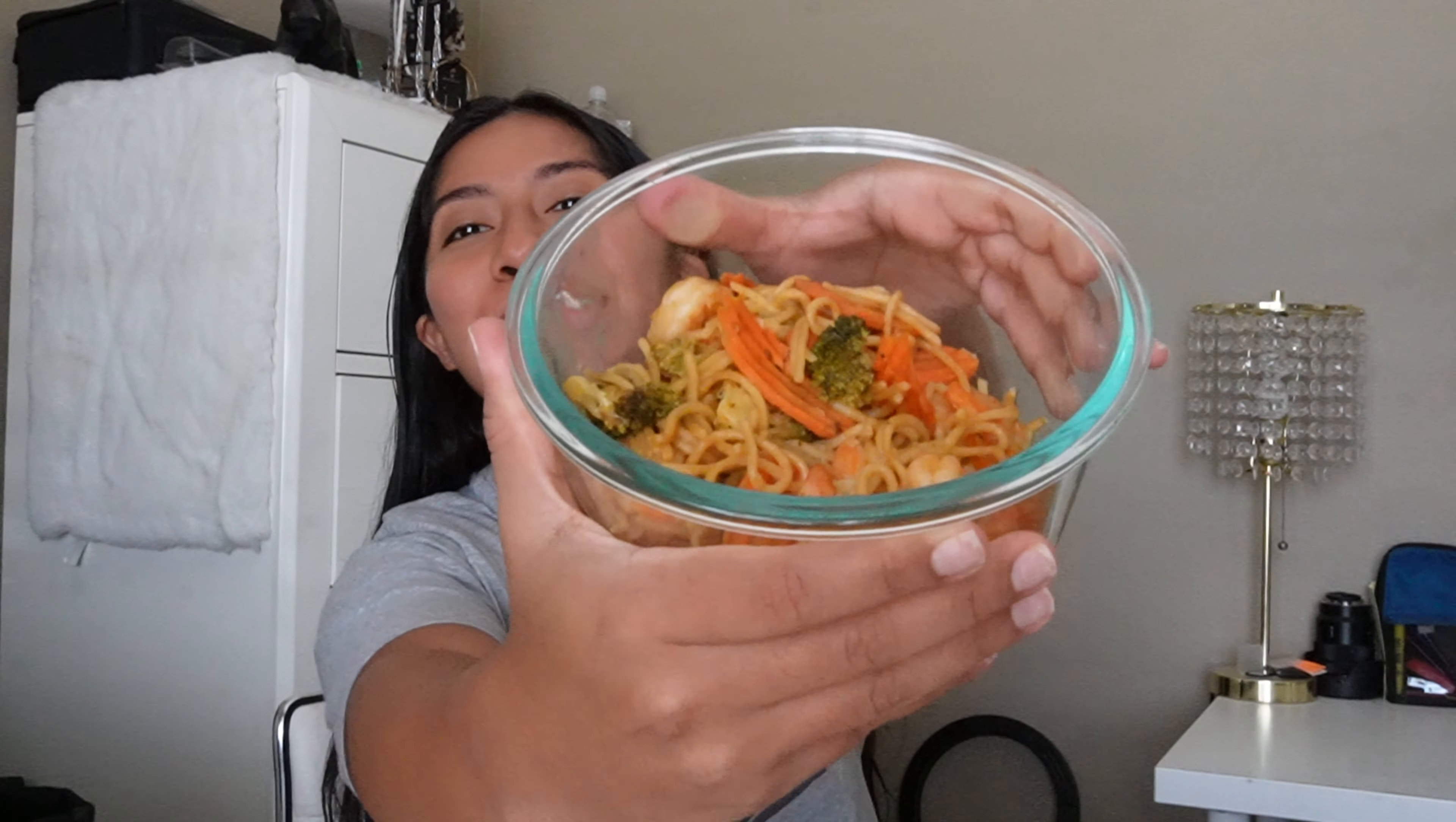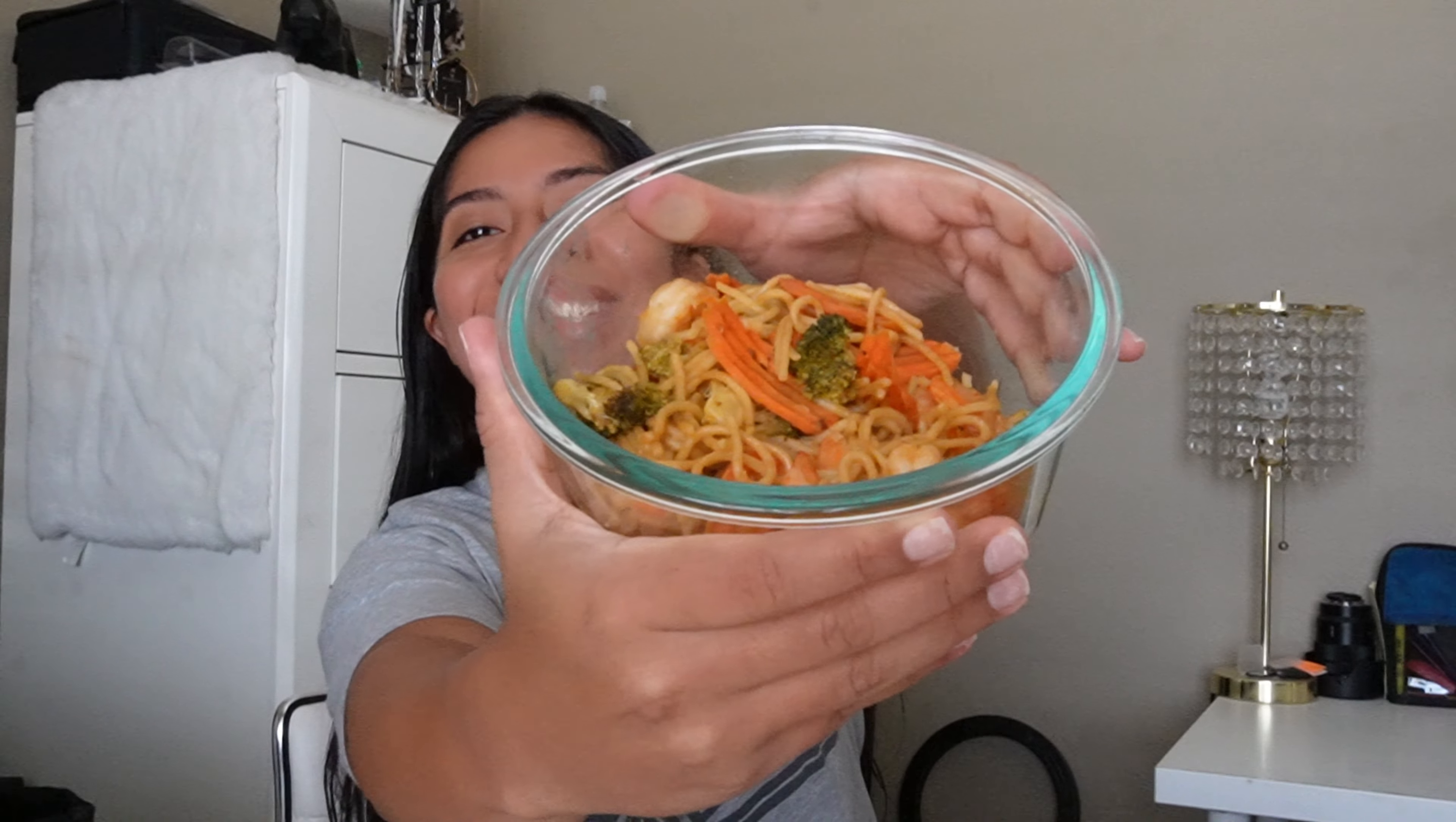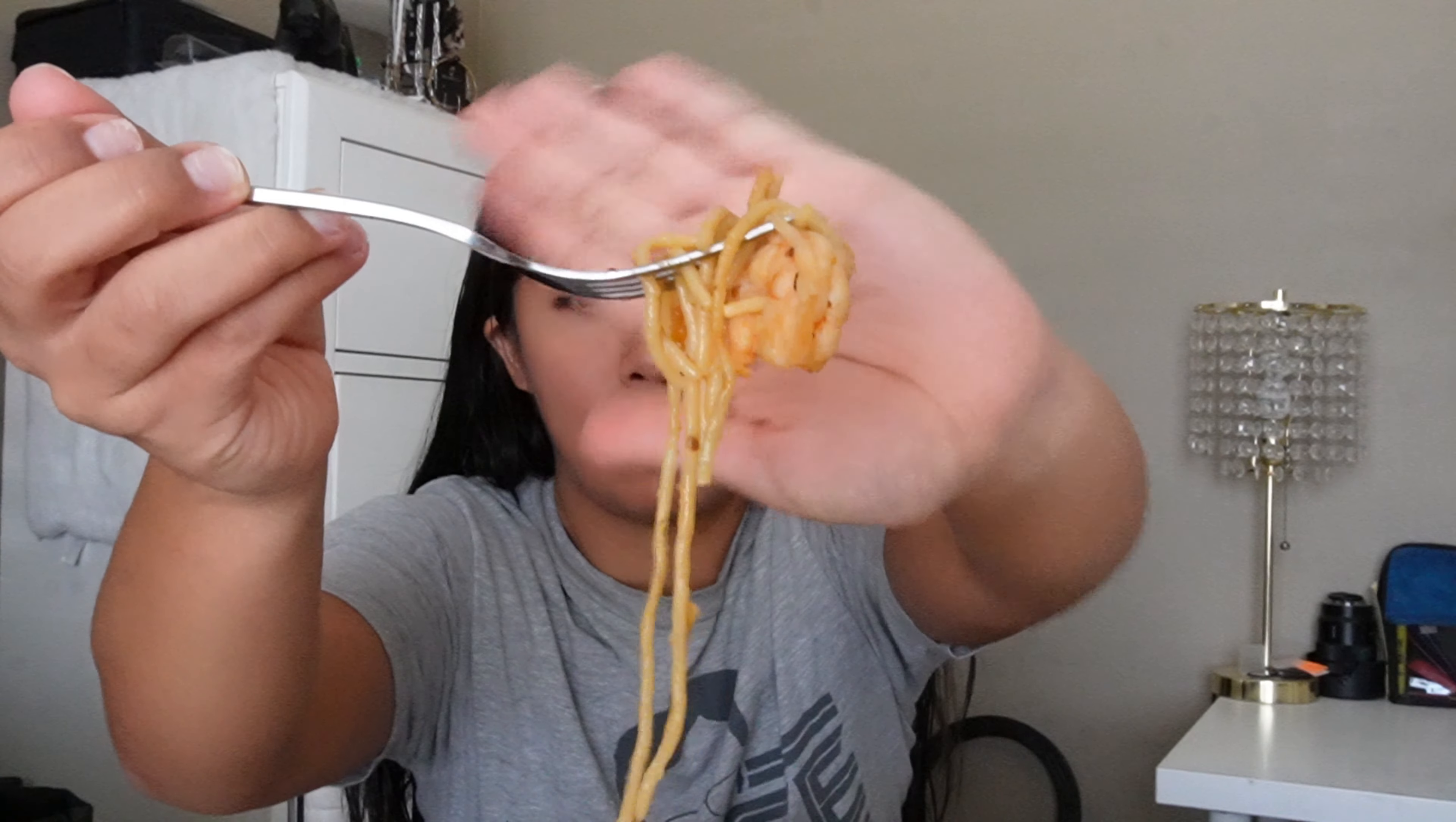While I'm telling you guys this story, I'm having my teriyaki shrimp noodles. Do you see it? Oh, it fell on my bed. Oh my gosh. I've actually posted this recipe before on my YouTube channel, so you just have to scroll down to like one of the first few videos that I made and it's on there.